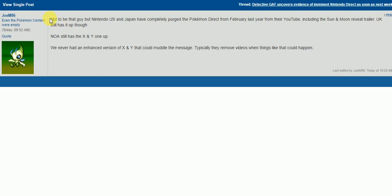Not to be that guy, but Nintendo US and Japan have completely purged the Pokemon Direct from February last year from their YouTube, including the Sun and Moon reveal trailer. UK still has it up, though. Nintendo of America still has the X and Y one up. We never have had an enhanced version of X and Y that could muddle the message. Typically, they remove videos when things like that could happen.